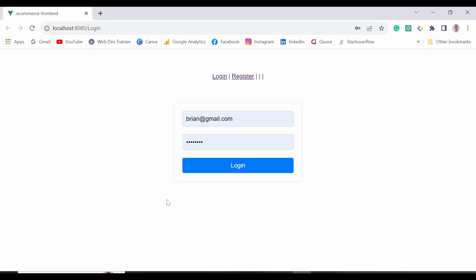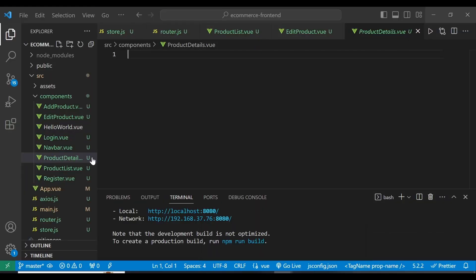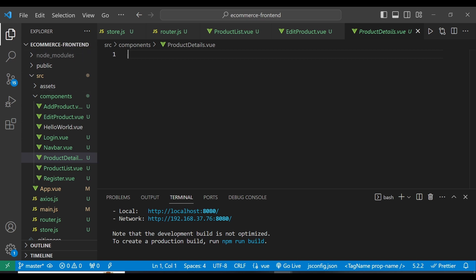Hello guys, in this video we are going to look at product details view. From our ongoing Laravel 10 e-commerce series, we have been able to design different components such as login, logout, product list, edit product, add product, navbar, register view, and other JS files within our Vue application with Laravel 10 using REST API. If you are new to this, I've been doing this as a series, so you may want to check my YouTube channel to follow along from the beginning.